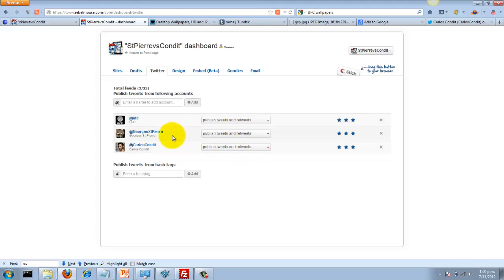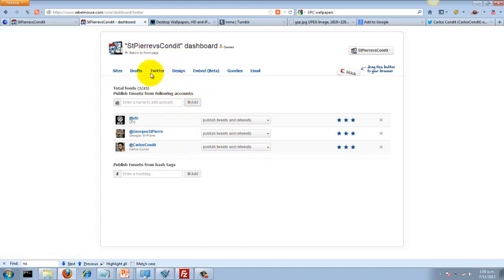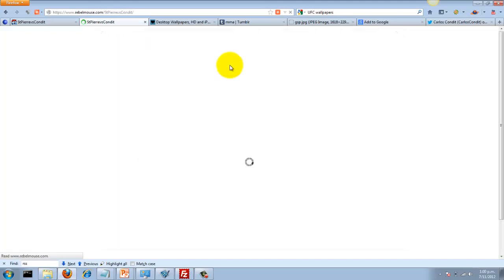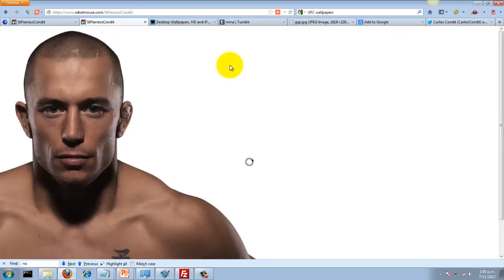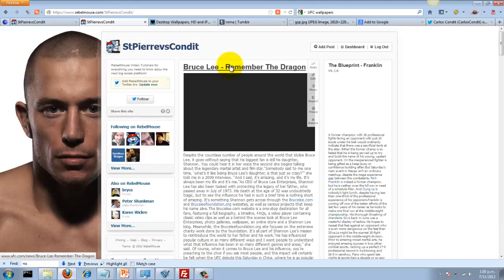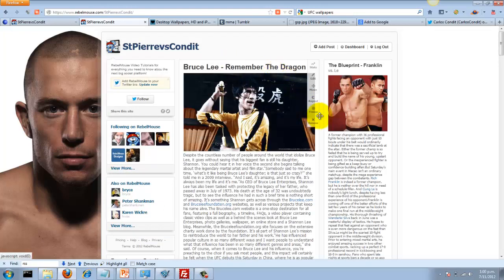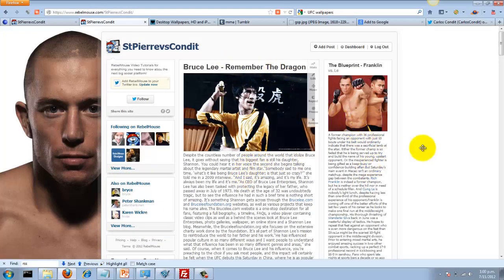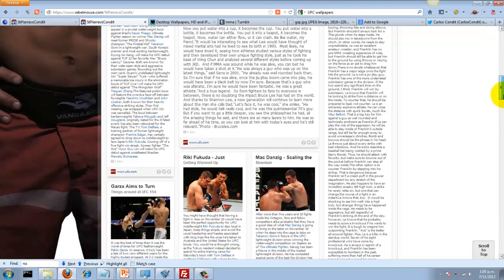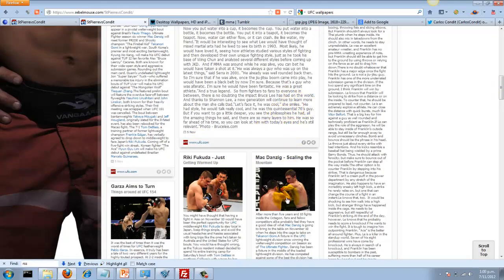Their tweets will automatically be posted to this site along with that RSS feed from the UFC site itself. So we should be getting some good content coming in. Like I said, it takes—there we go. You can see already some information coming in. Lots of stuff. That's from the UFC site.